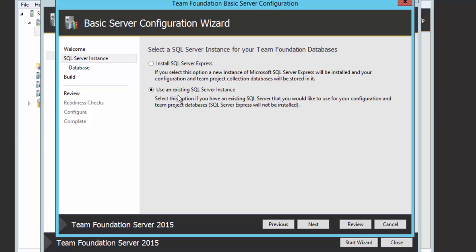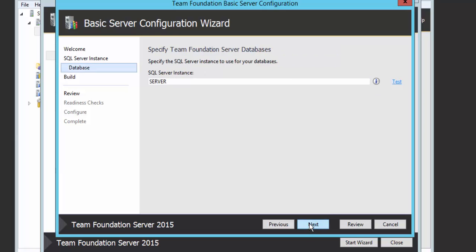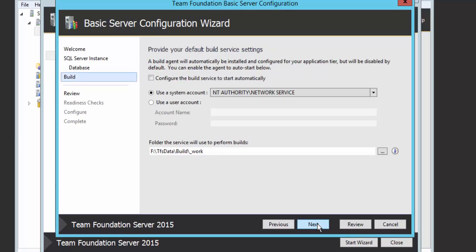We're not going to use the built-in SQL Server Express — we're going to use our existing SQL Server instance installed on this machine. I'll select that option and hit Next. It will then ask which server you want to select — my SQL Server 2014 instance is named 'server,' so I'll select that and hit Next. Then it asks about build service settings. By default it sits in a particular folder, and you can start the build agent automatically. For now I'll leave that unchecked, use the system account setting, and leave the default path, which is where all your builds will fall when you do a build from Team Explorer and Visual Studio.